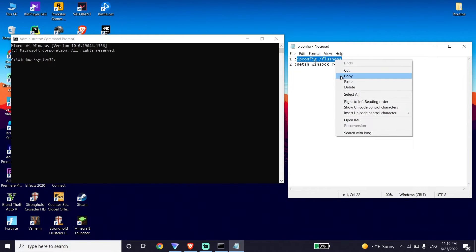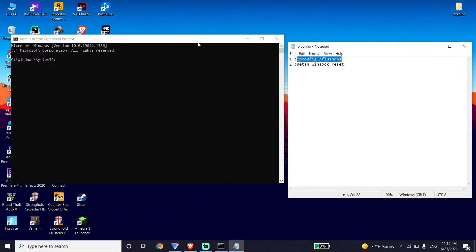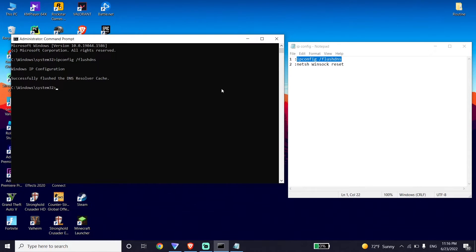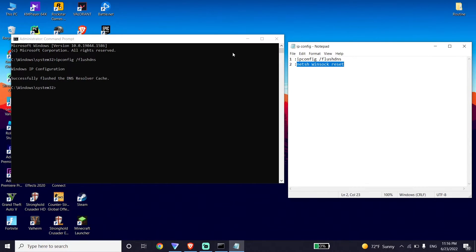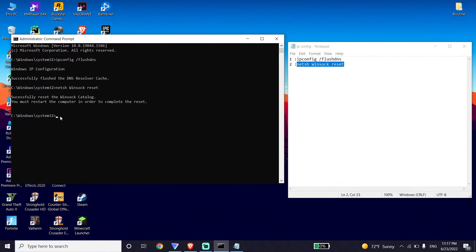All you have to do is copy these commands from my description. First, copy this command, go back to the CMD, right-click your mouse to paste this command, then press Enter on your keyboard. Then copy the next command from my description, go back to the CMD, paste it, and press Enter on your keyboard. Then type Exit and press Enter.